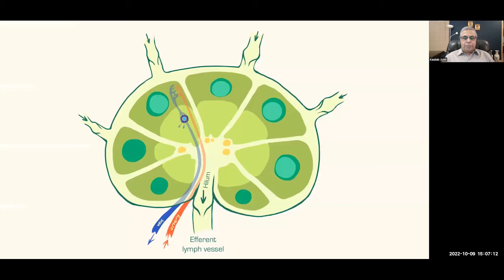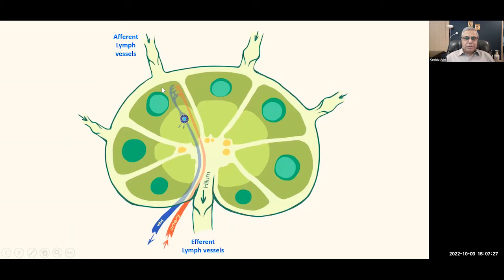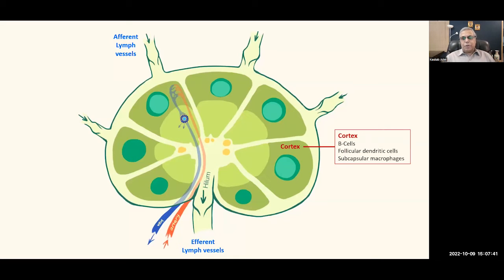The lymph node is where lymphomas arise most commonly, so here is a quick review of anatomy and histology. We have afferent vessels from which the lymph comes in, bringing antigens with it, and then efferent vessels from which the lymph flows out. The lymph node has three regions: cortex, paracortex, and medulla. In the cortex, we have B cells, follicular dendritic cells, and some macrophages.